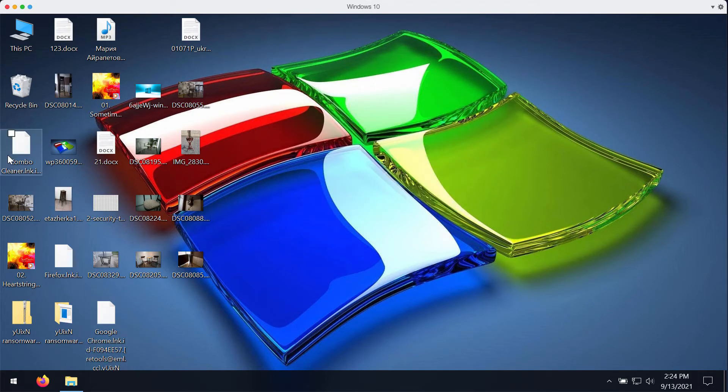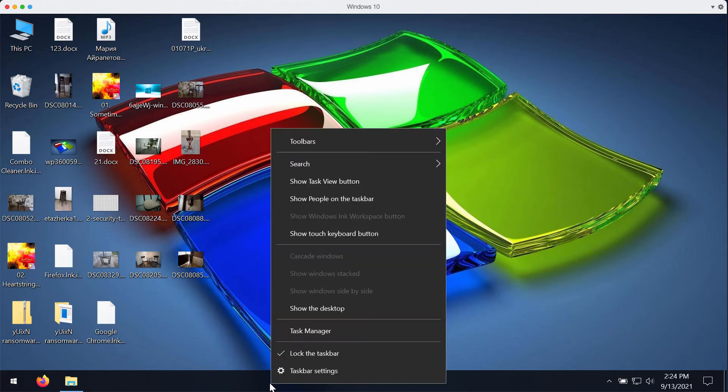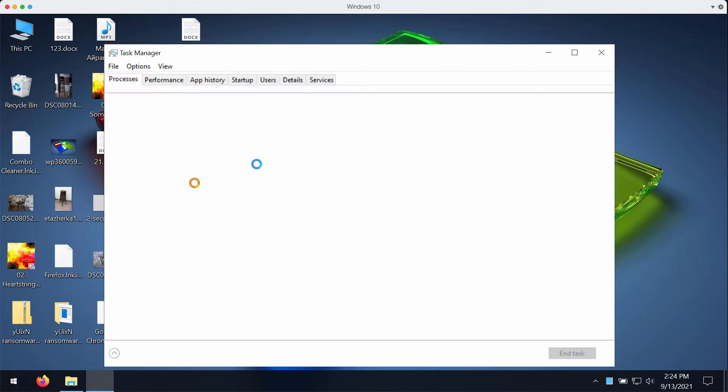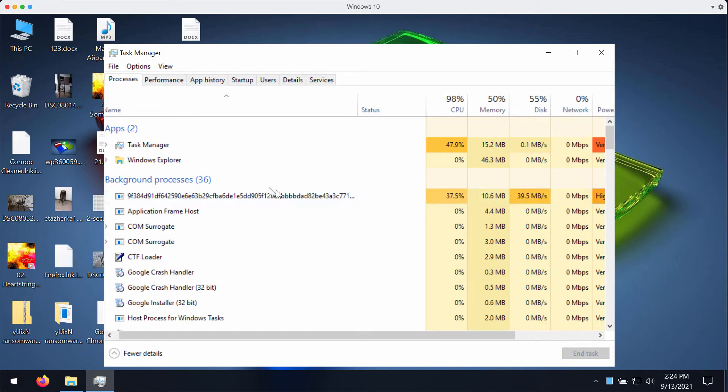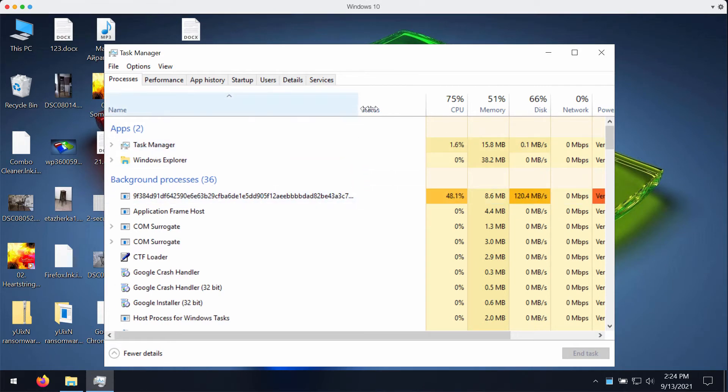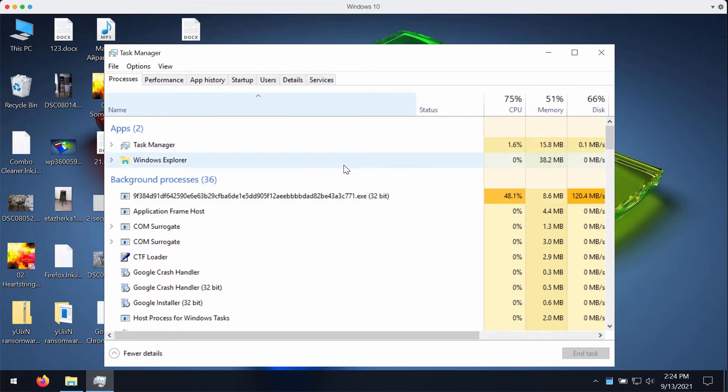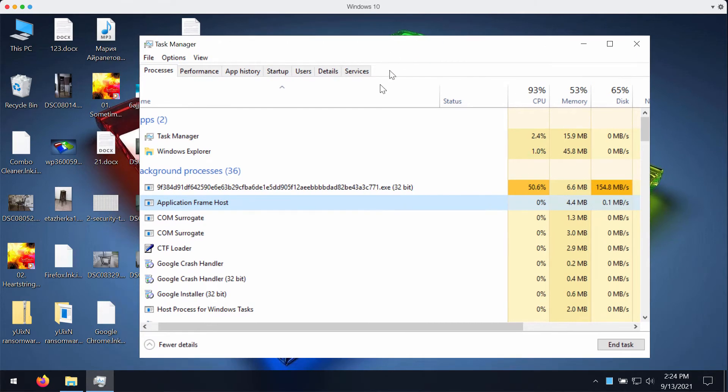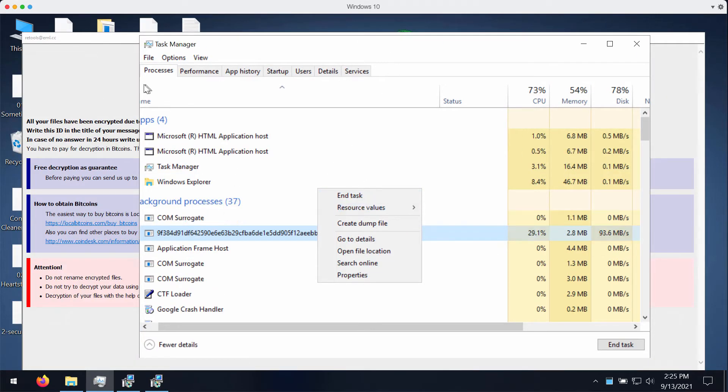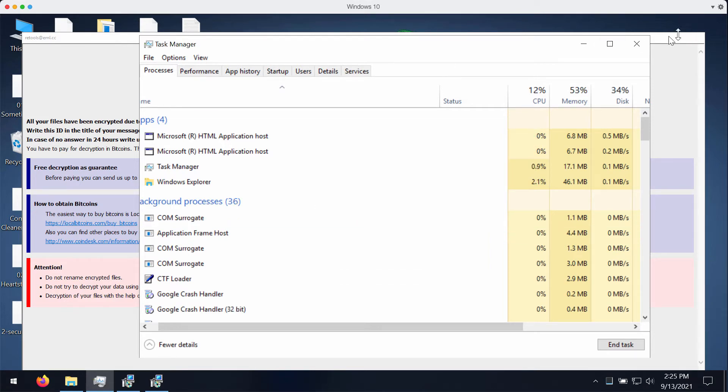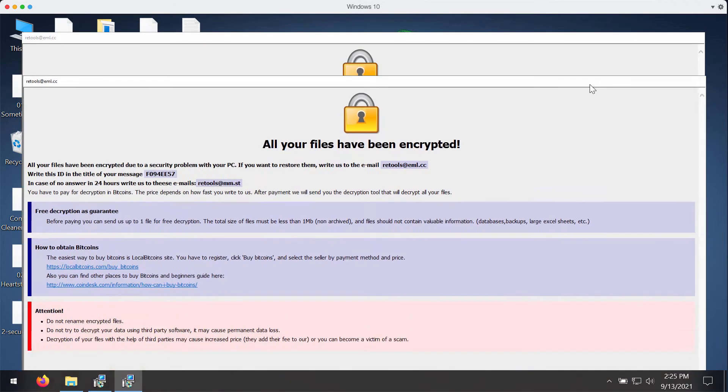Now, my strong recommendation is that if you have noticed that some files are already encrypted by this ransomware and some are not, what you could do is to go to the task manager, look for any suspicious processes that might be running in the background. If you see some process with a long random name, it is quite likely that this is the process related to this ransomware. What you could do is to right click on it and end the task of this process to stop any further file encryption.